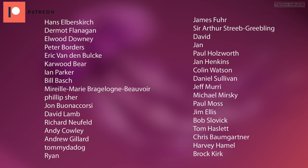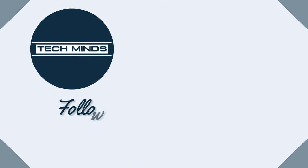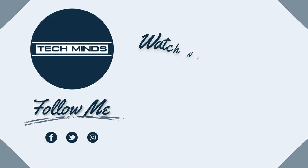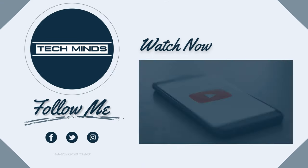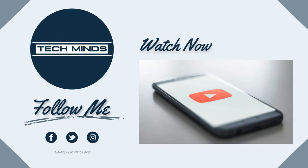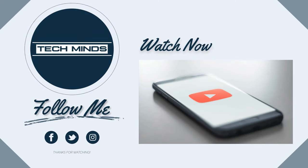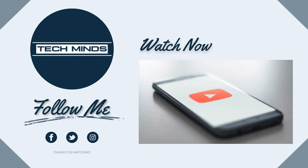Until the next video, thanks for watching, stay safe, and I'll see you in the next one.